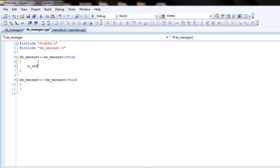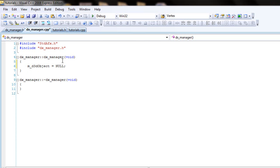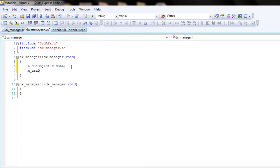call get the md3divy object and set that to null. And do the same thing for the other three, the device and the sprite. Set those to null.